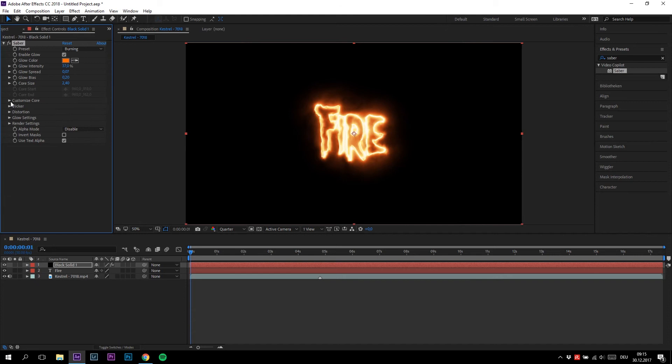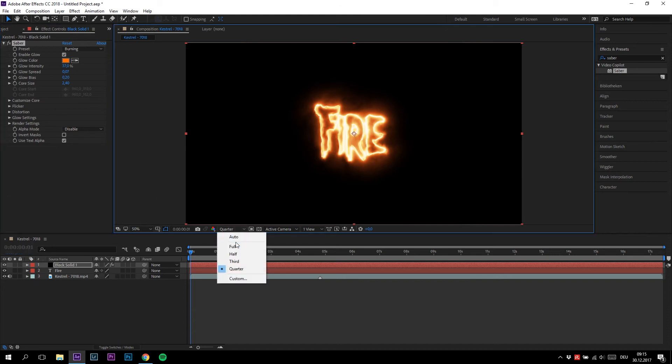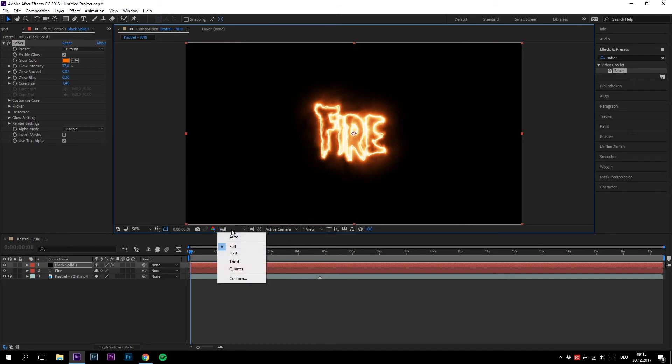Make sure to keep your resolution at Full and not on Quarter like me. But because I'm recording the screen, After Effects is a little bit slower—that's why I change it to Quarter.